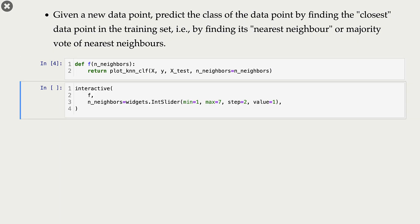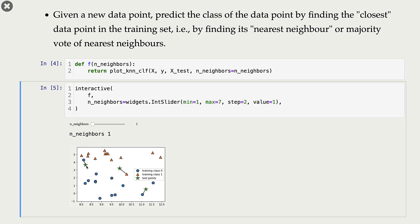Let's look at an example. The three green stars are our test examples. For each test example we look at the nearest data point in our training data. For this particular green star, the nearest data point is this blue circle, and the class of this blue circle is class zero, so we assign class zero to that green star. For the other green star, the closest data point is this orange triangle, and its class is class one, so we assign class one to that green star.